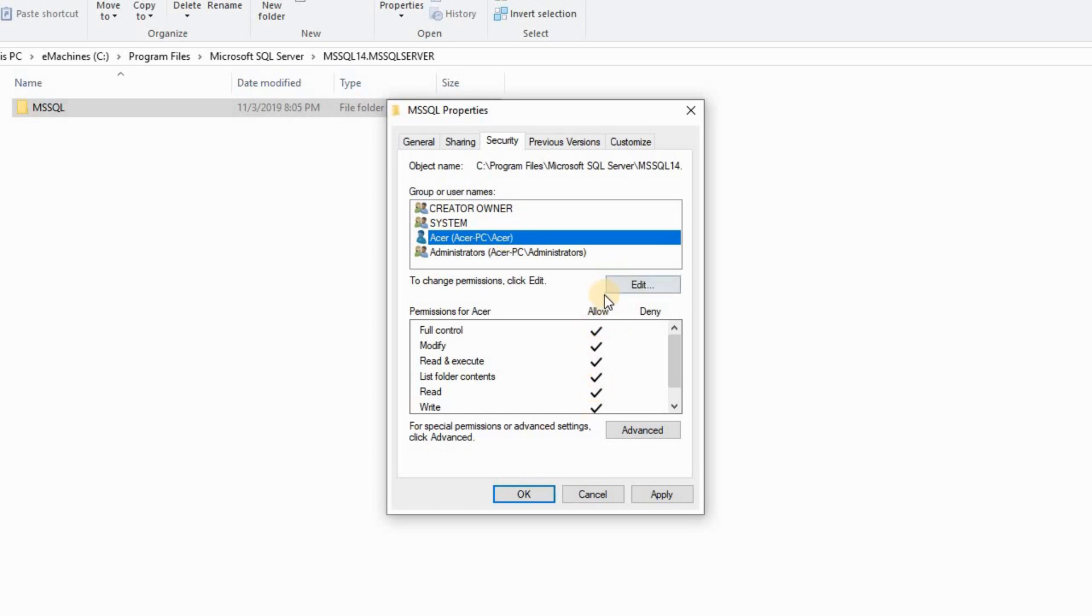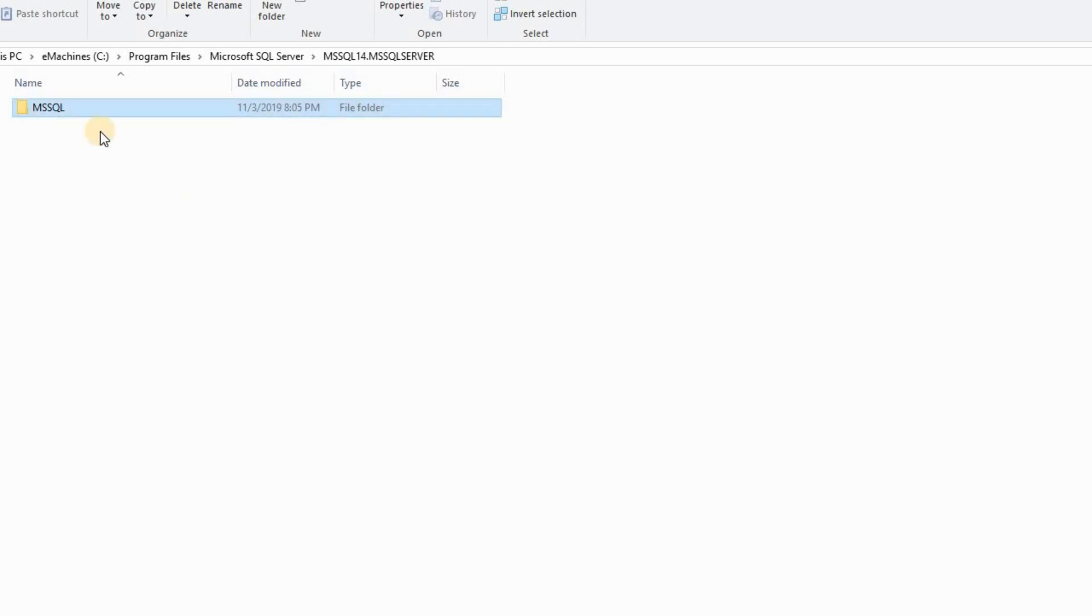Select all. If not, edit, allow, apply and click OK. I'm not doing it, I've already done mine.